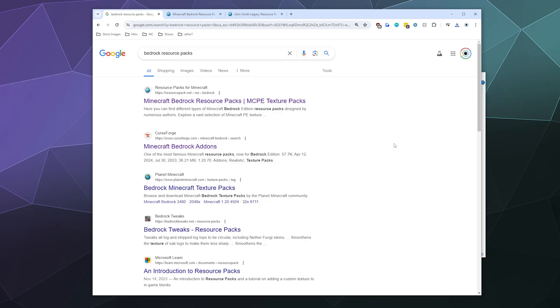Welcome back ladies and gentlemen to the Chupacabra Tutorials channel. I'm your host Larry, and today I'm going to show you how to install a resource pack for Minecraft Bedrock edition. You don't have to get all of them from the Minecraft marketplace, although a lot of them point you to the marketplace if you're interested.